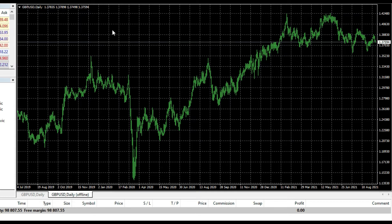There is one thing: use a shortcut. To use a shortcut in MetaTrader 4, you just need to press Enter on your keyboard.